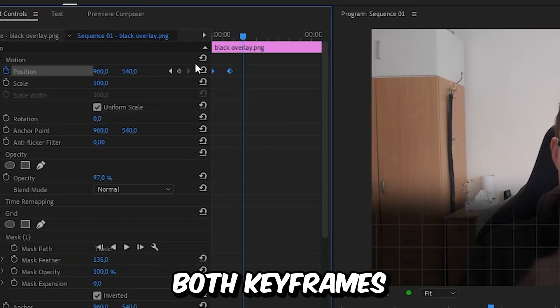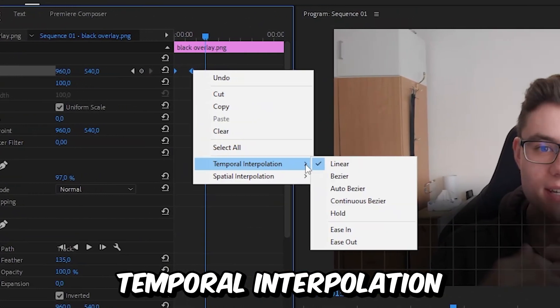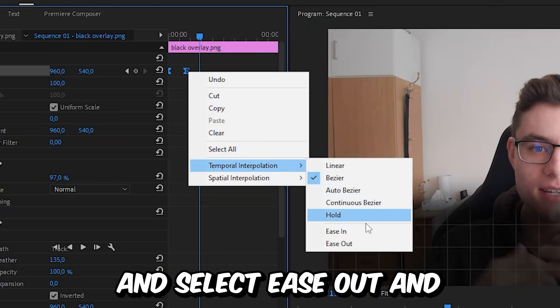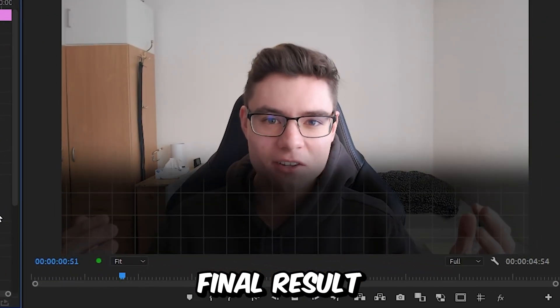you can select both keyframes, then right click, temporal interpolation ease in, then right click again and select ease out. And this is the final result.